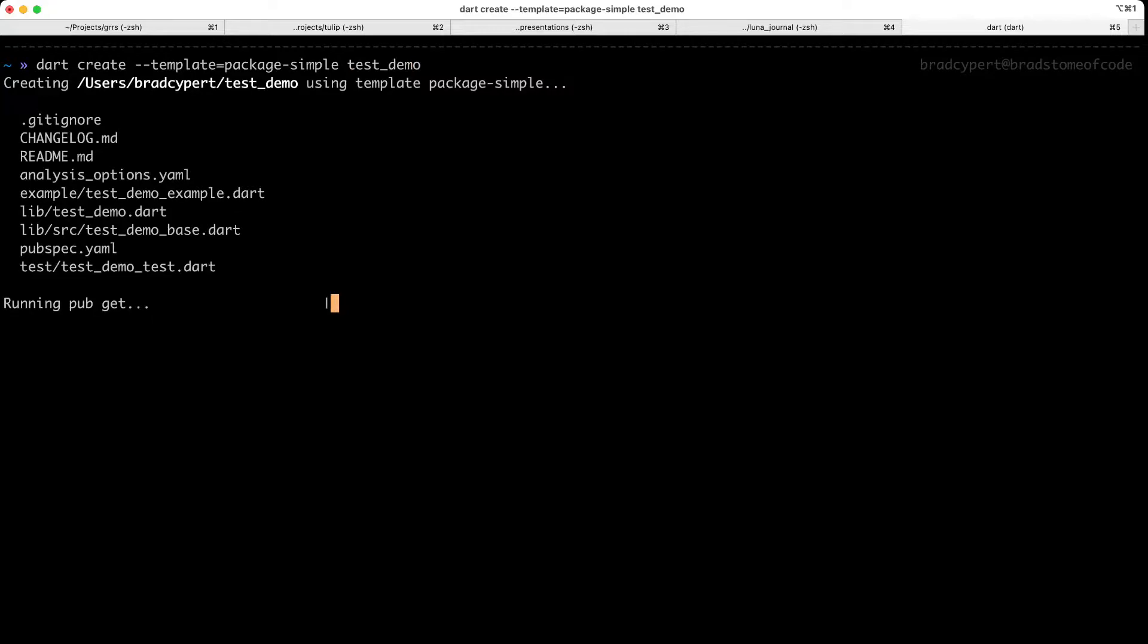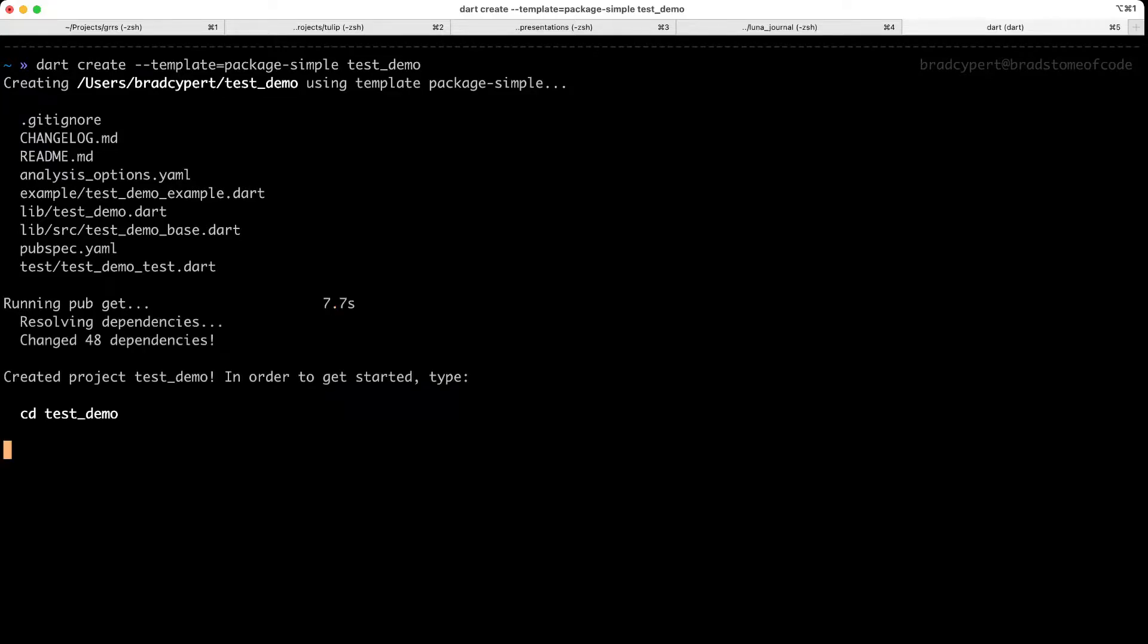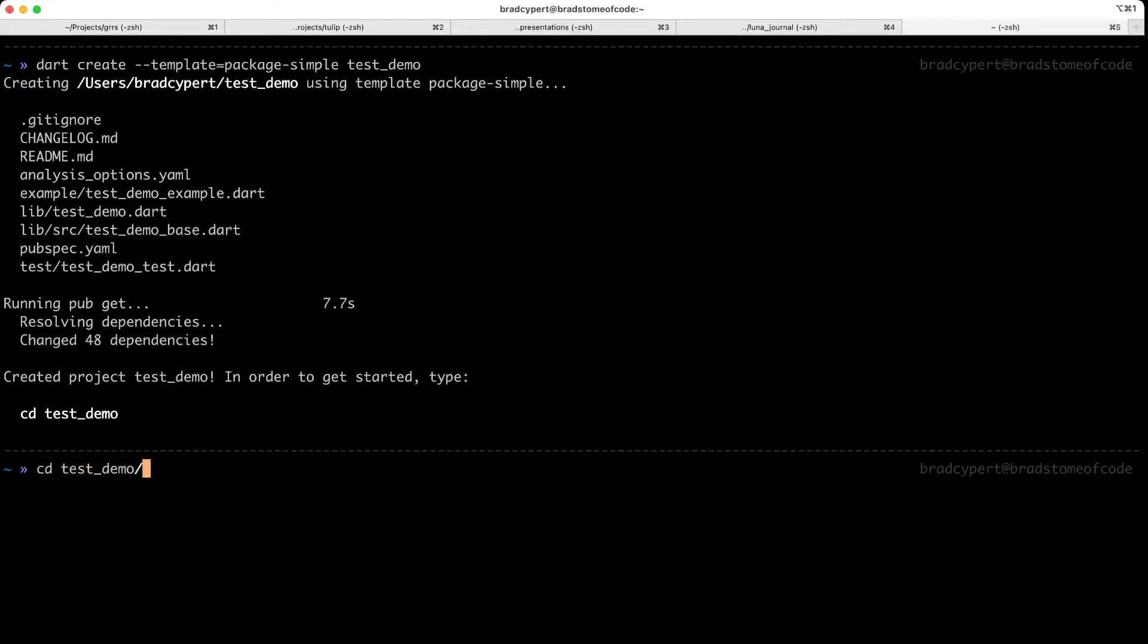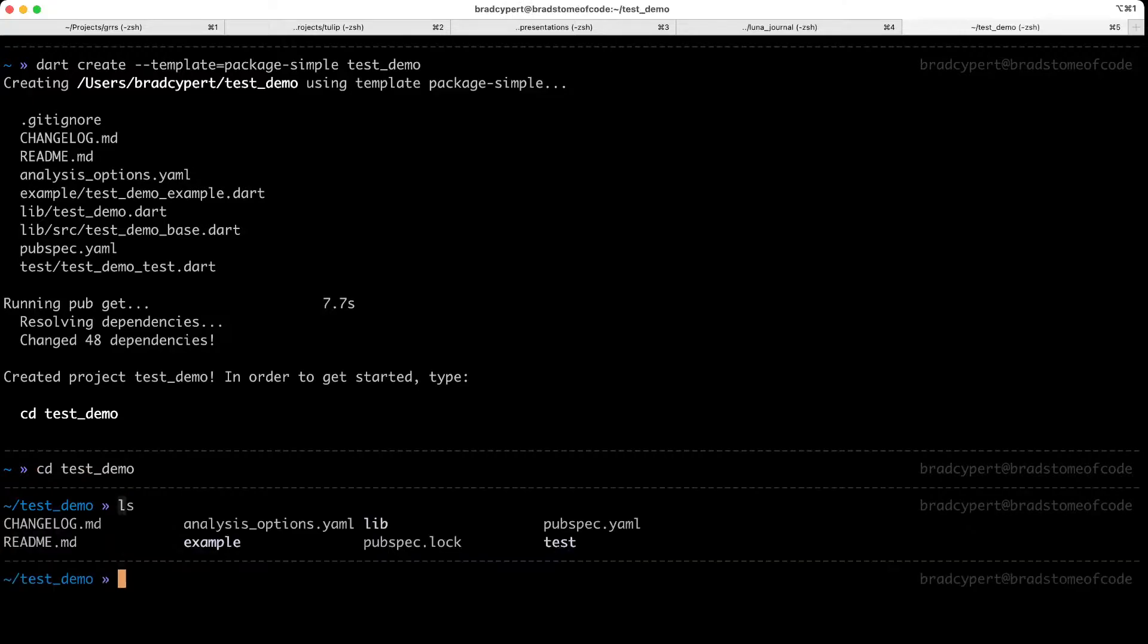When we create a new project, Dart will go ahead and fetch all of the dependencies that our project needs. Since we chose the package simple template, it pulls the test dependency and the pedantic dependency. Great. All of our dependencies have been fetched. Let's take a look at this project.